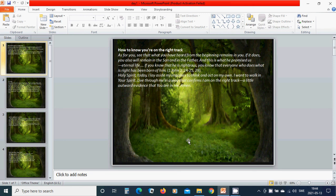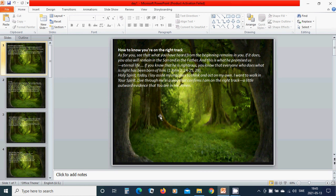Holy Spirit, today I lay aside my impulses to think and act on my own. I want to walk in your Spirit. Live through me in a way that confirms I am on the right track, a little outward evidence that you are in me. Amen.